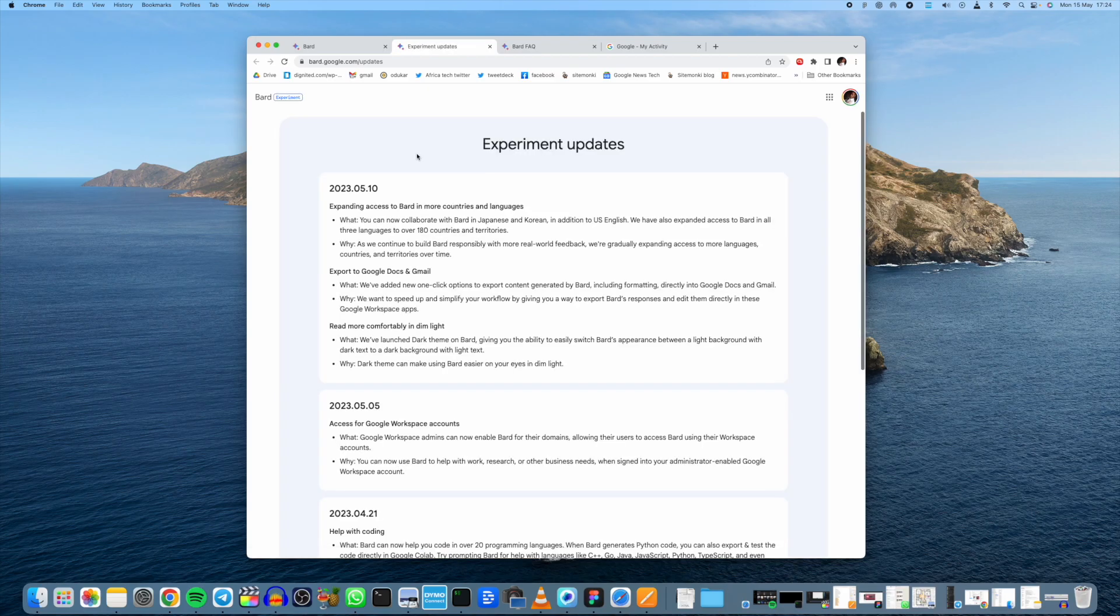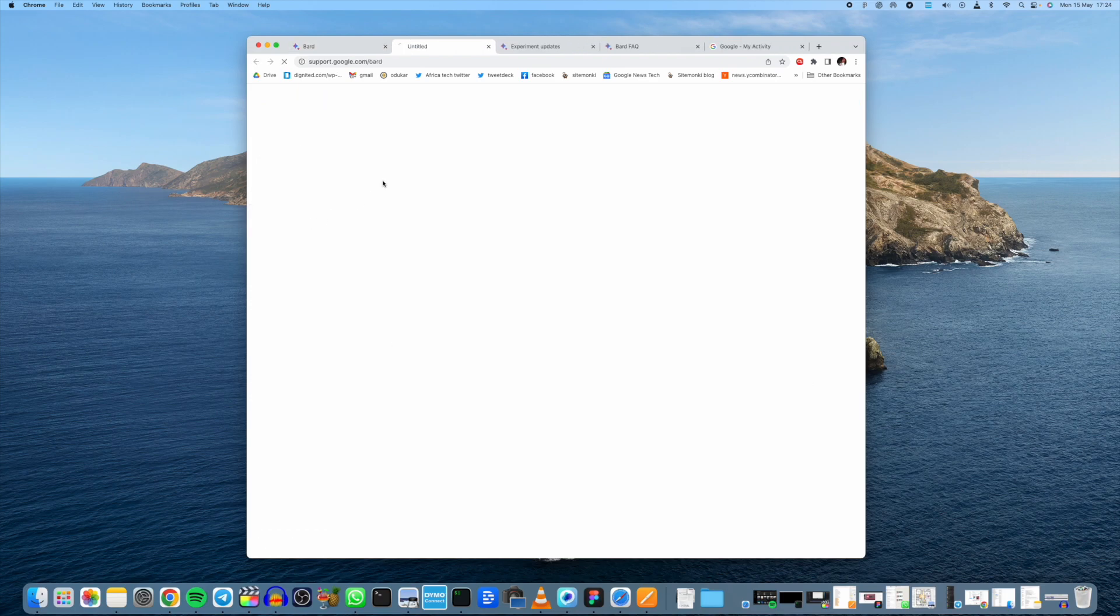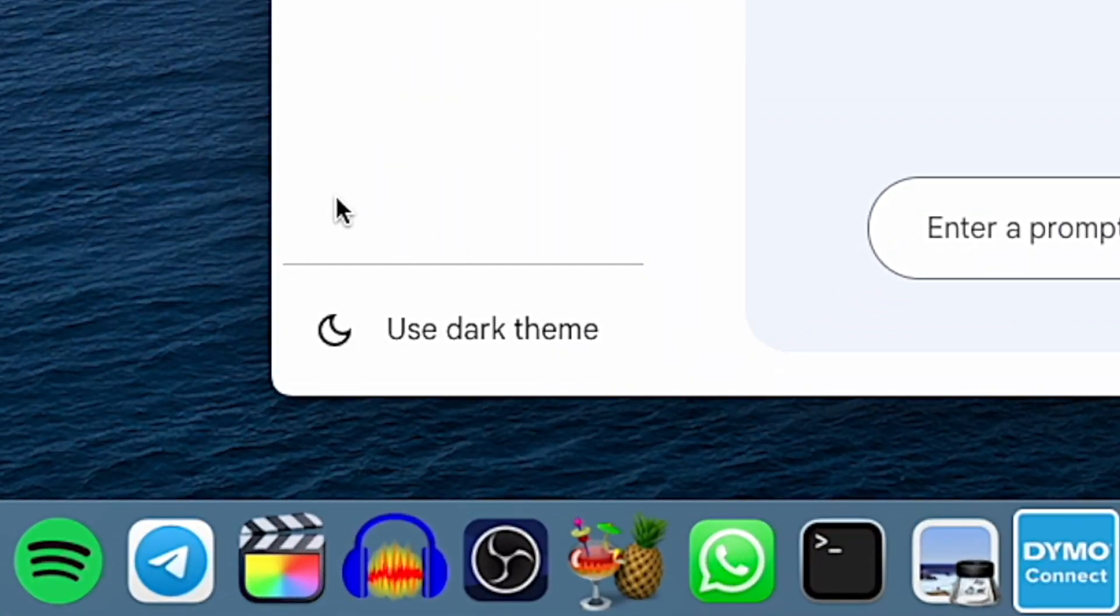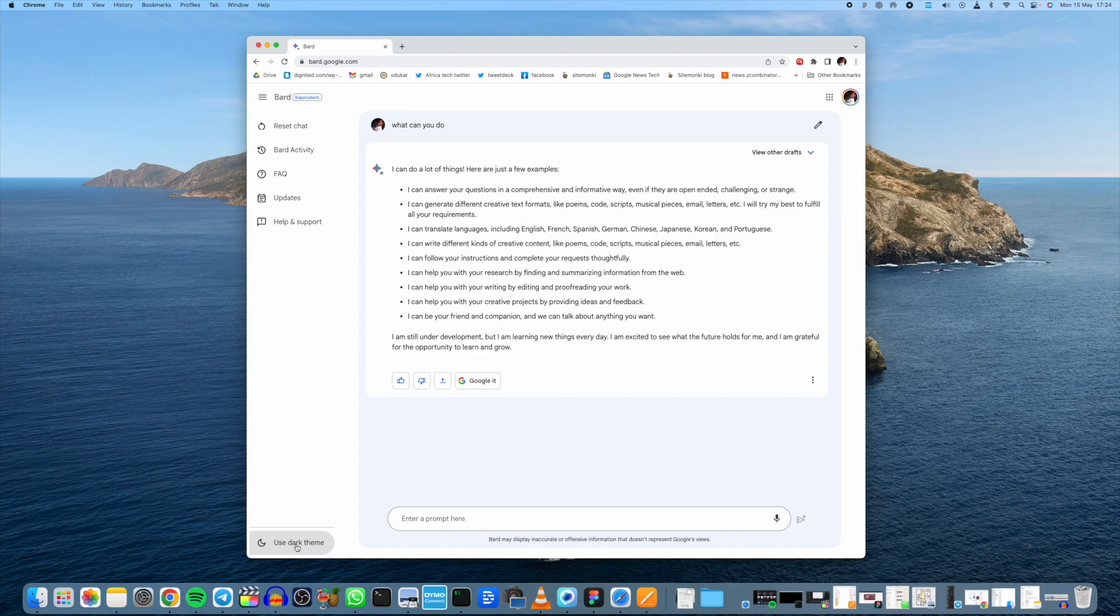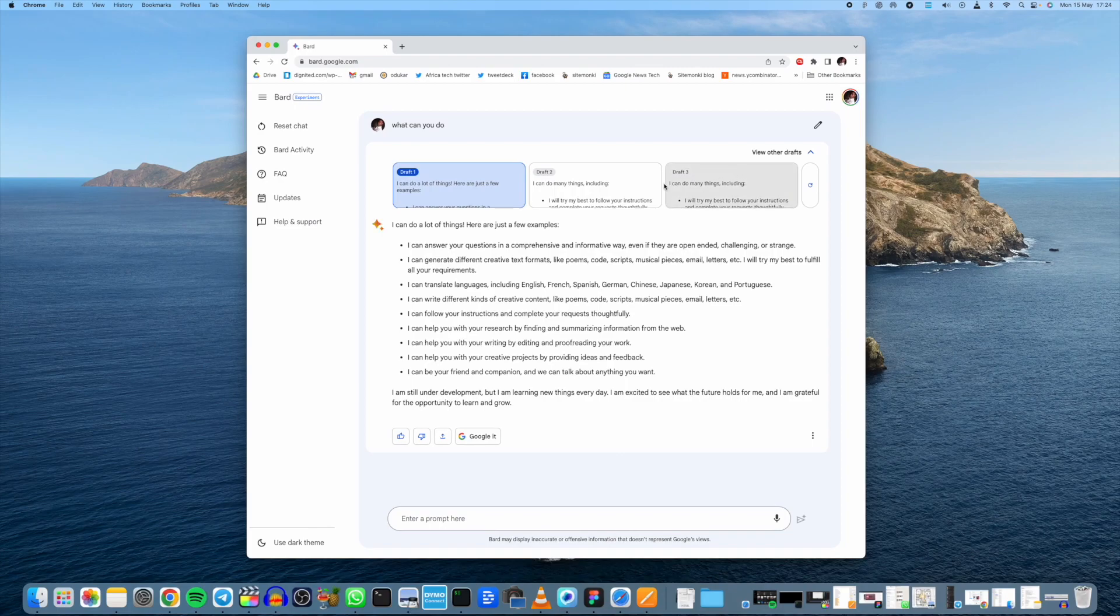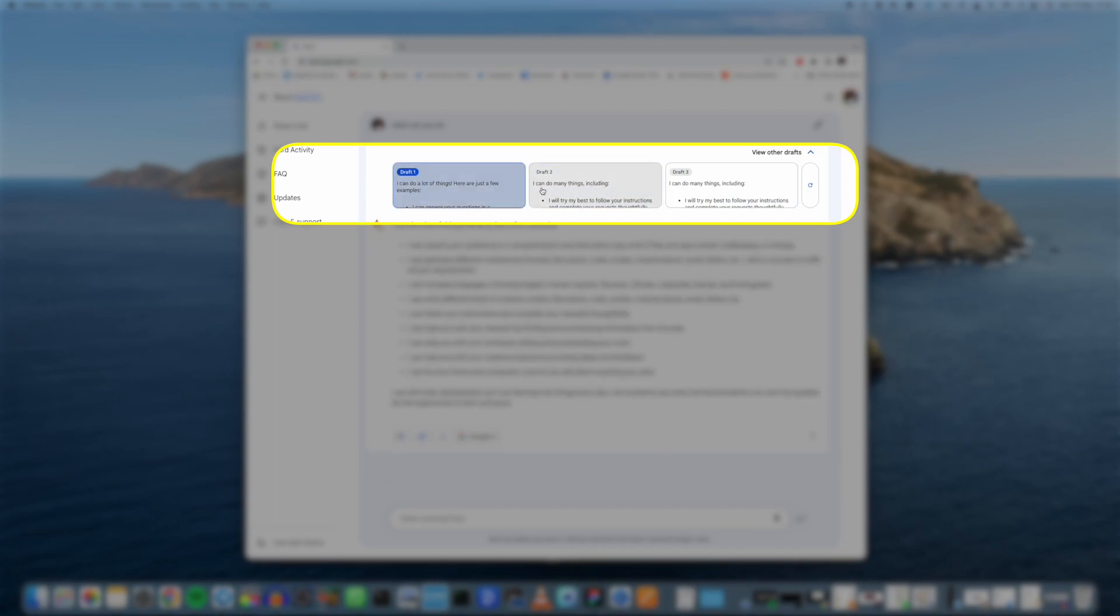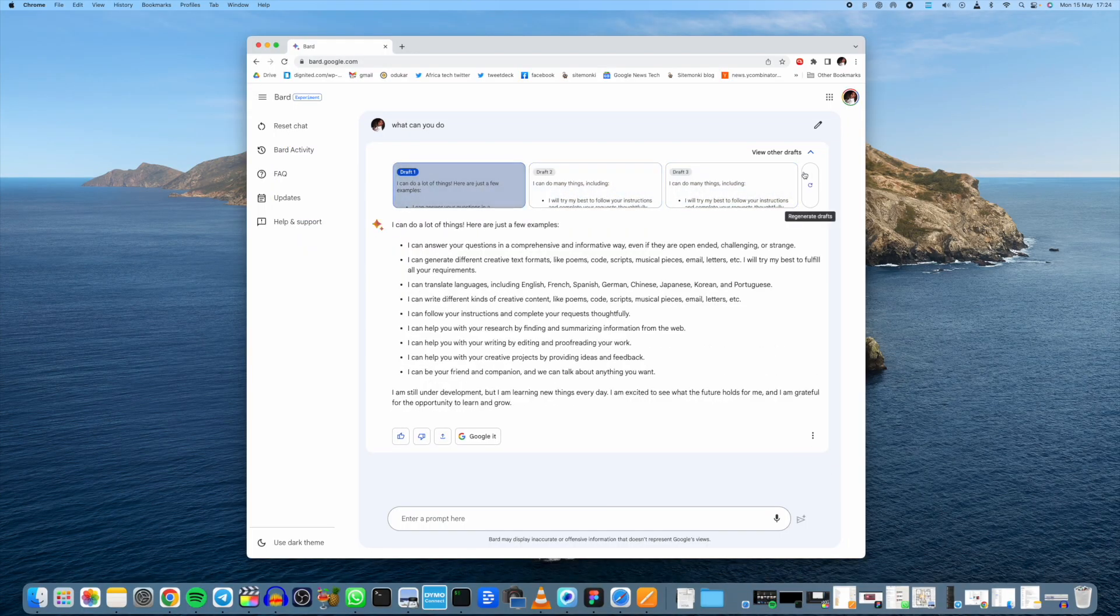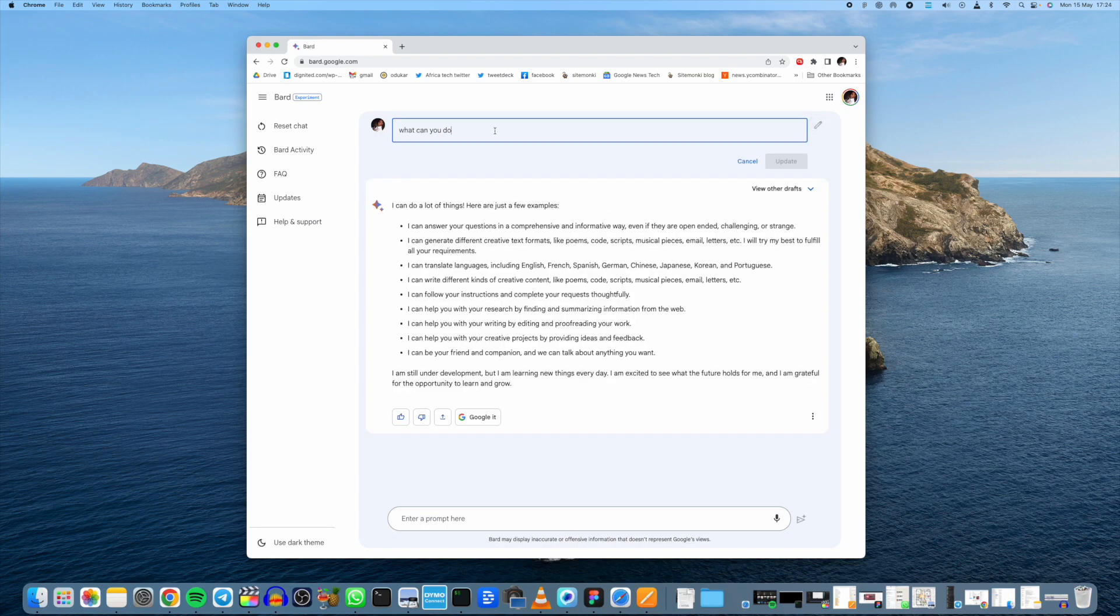Then the updates, if you want to know the latest update to the algorithm, you can always find it here. Help and support, here you can get from the online community about whatever issue you're facing. Of course you also have dark mode here. You can always change it to dark mode, for example at night when you're working late. This is a very great feature. Right here you have drafts, so the great thing about this chatbot is that it gives you up to three variations of your results, so you can choose between three different responses when you click to view other drafts.